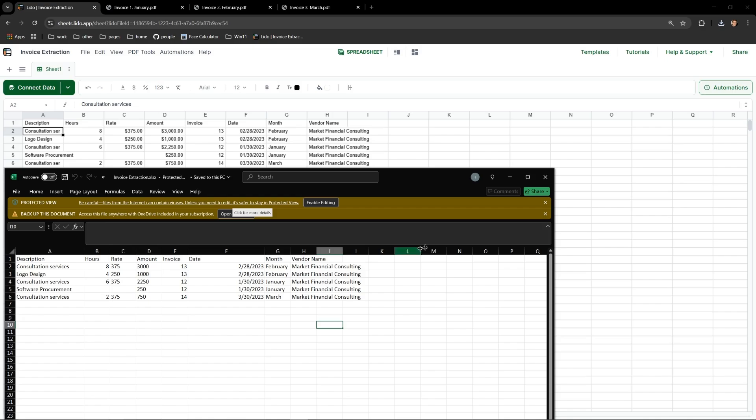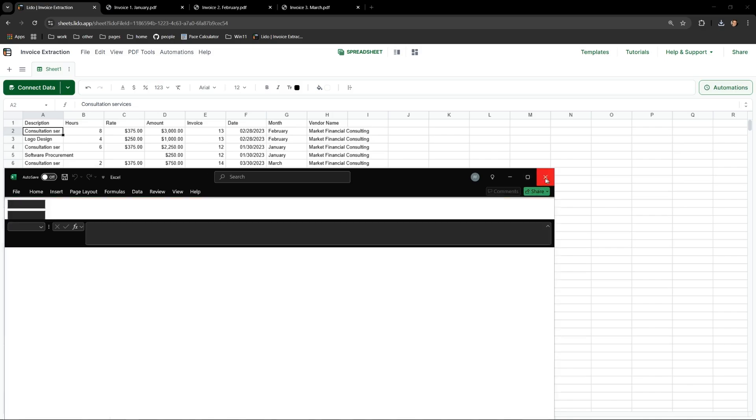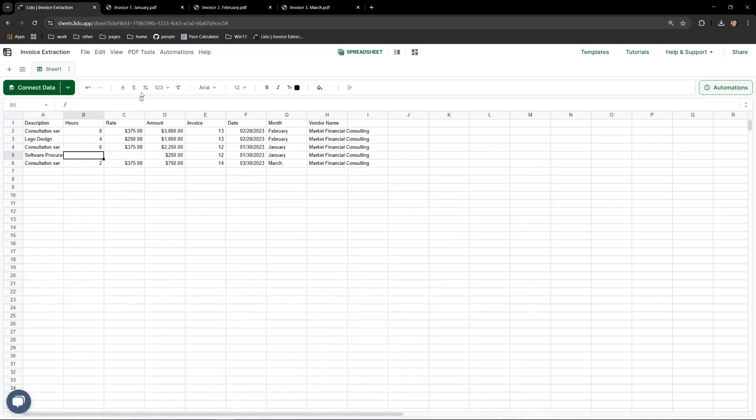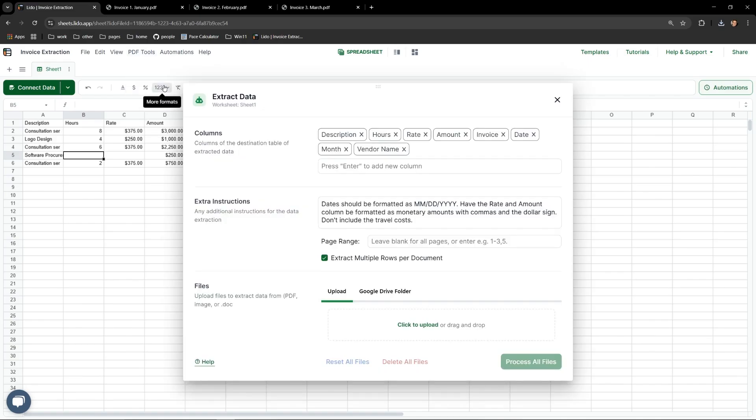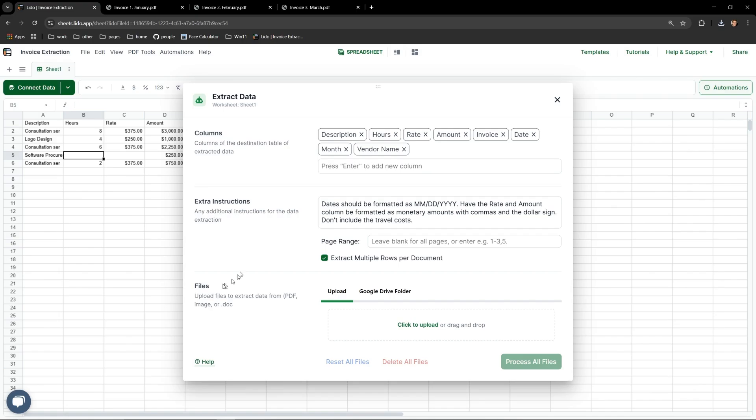So it's quite easy. You just open up the PDF data extractor tool and fill out the following fields: Columns to specify the columns you would like to see on the sheet, extra instructions for the additional context on how you would like the data to be displayed, and files, which are all the files you would like Lido to read and extract. Lido makes it clean and easy to do this with multiple invoices all at once.